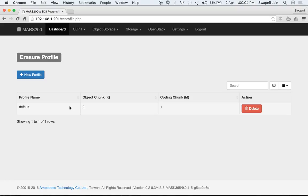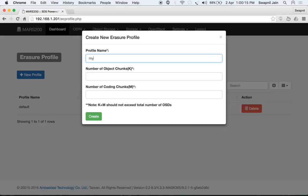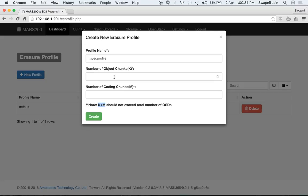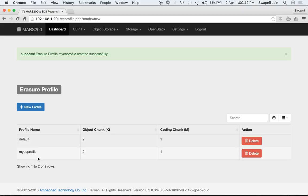The erasure profile shows the profile name, data chunks, and coding chunks. You can create a new profile or delete an existing one. Let's name the new profile 'my_ec_profile'. The coding chunks should not exceed the total number of OSDs. Since we have only 3 OSDs, we'll set it as 2 data chunks plus 1 coding chunk. The profile is now available.